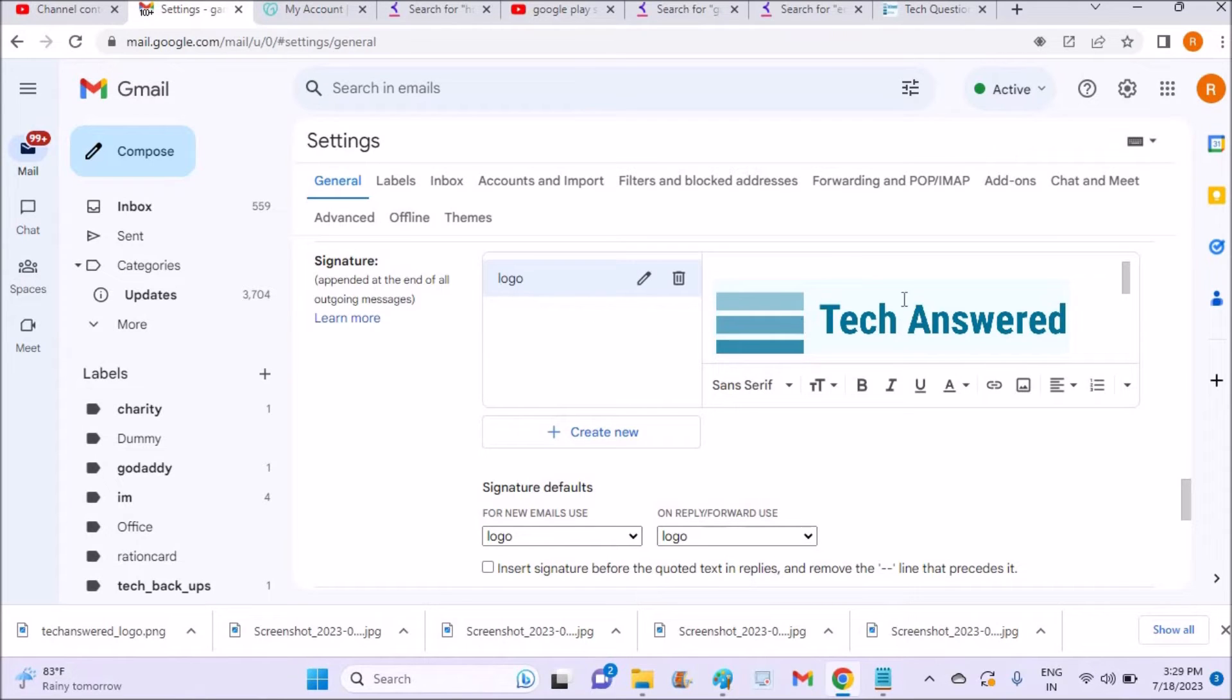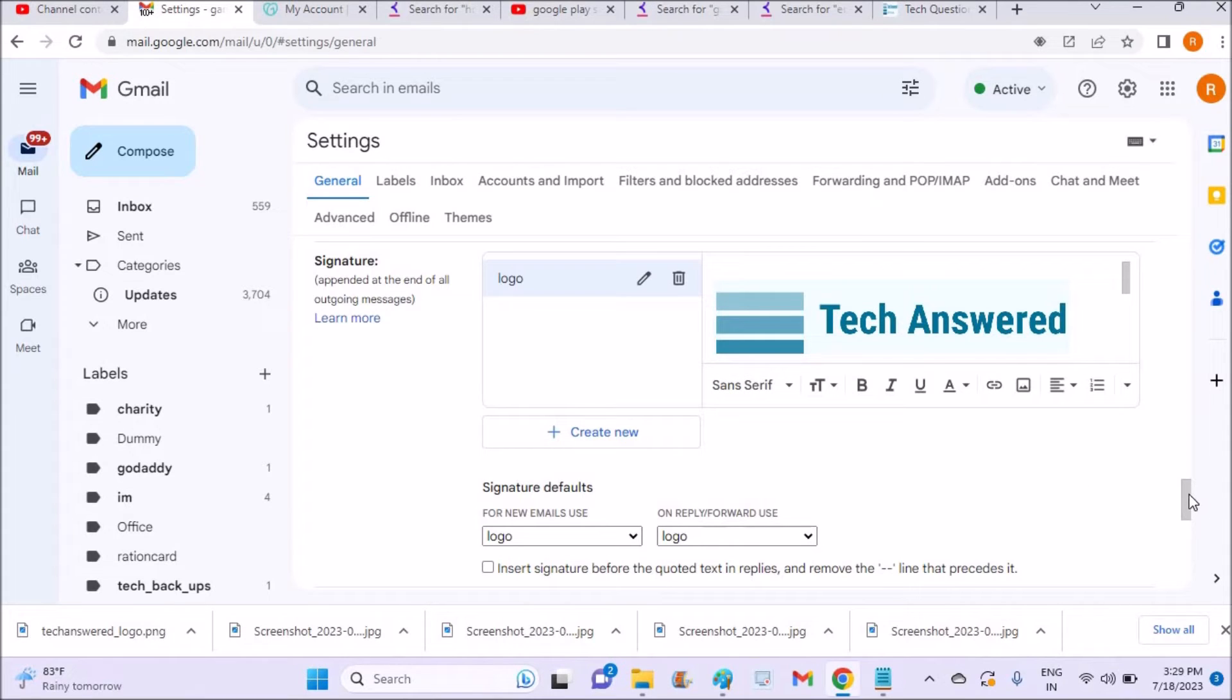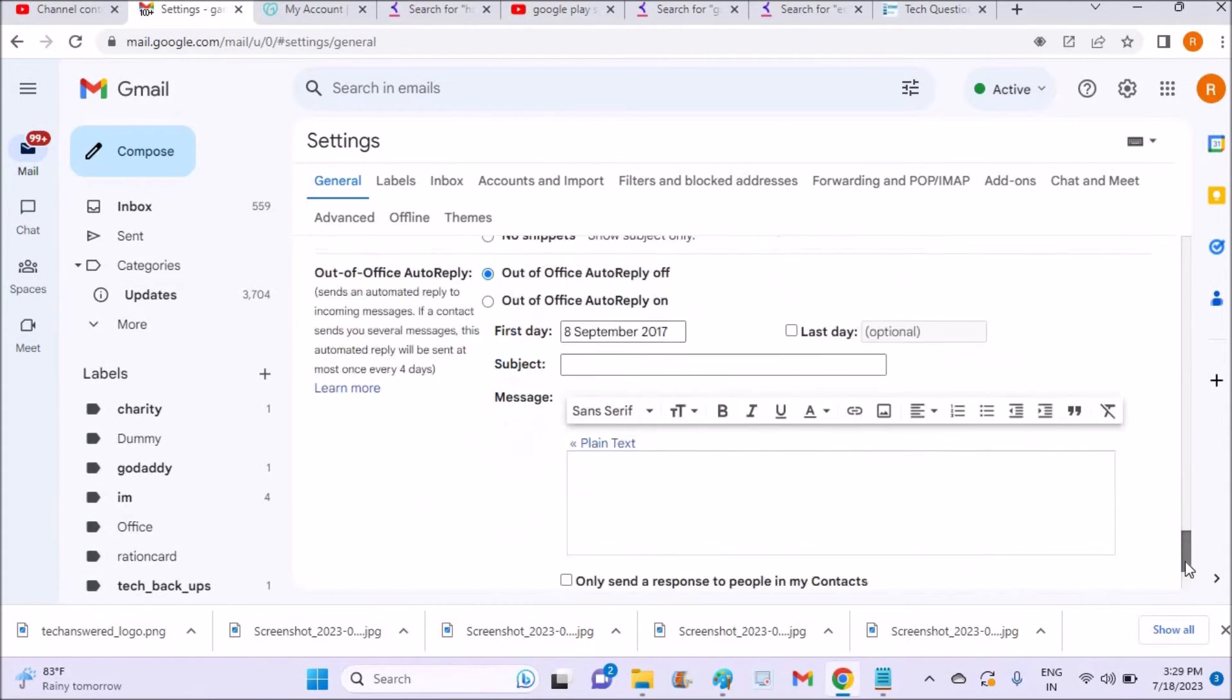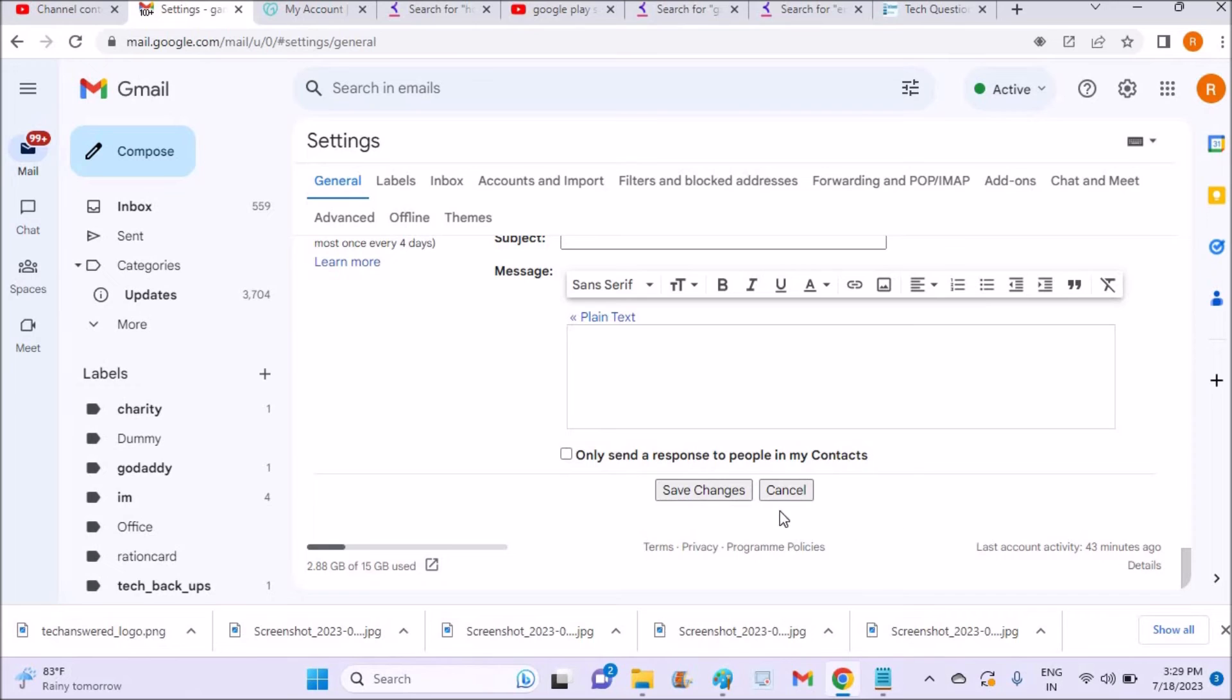So I'm saying that now, from now onwards when I compose a new mail, this signature should appear. So we'll save the changes and check it once. This is the latest updated video.